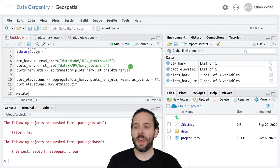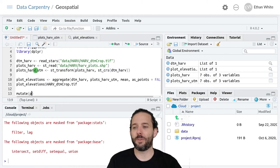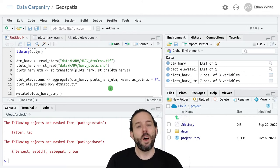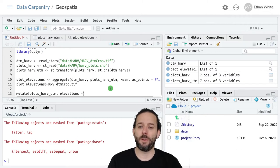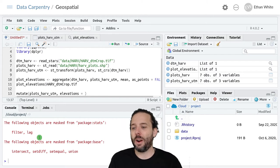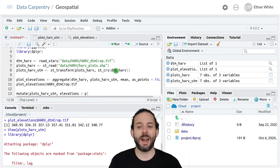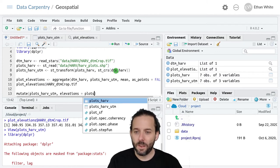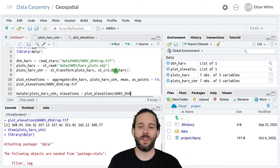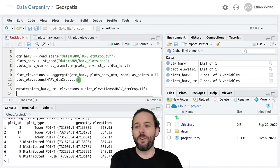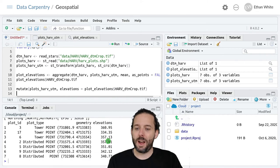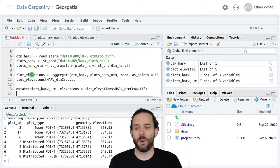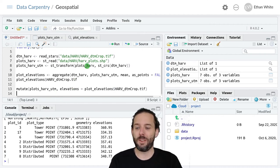Then we could say mutate. We want to add a column to this data frame, so plots_harv_utm is the data frame that we want to work with. We'll call the new column elevations, so we give it the name of the new column equals, and then our information is in this object inside plot_elevations. So we can say plot_elevations dollar sign harv_dtm_crop.tiff. If we do this, it will return a new data frame with our new column that we could store into something new or use to overwrite the plot_elevations table.